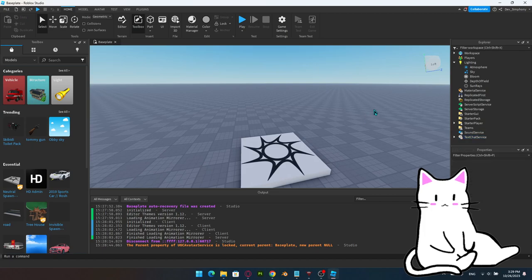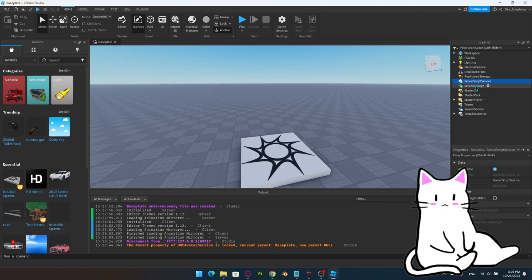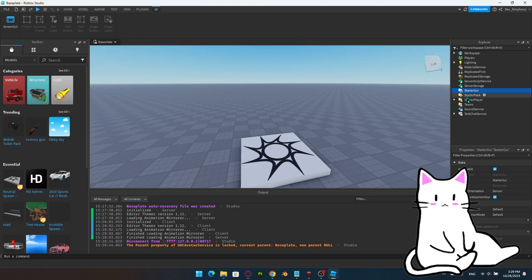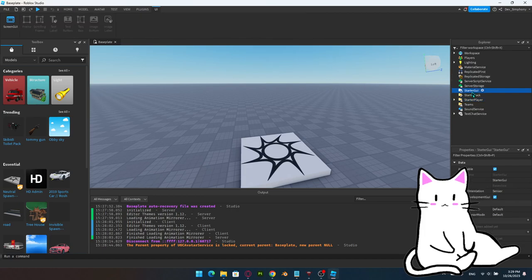Let me tell you about the ones that are mainly used. Lighting is used quite frequently. Workspace is used extremely frequently. Server Script Service is where a lot of scripts go. Server Storage is where a lot of things get stored. StarterGUI is where all the GUIs are. StarterPack has some tools. StarterPlayer has some scripts. StarterGUI also holds a lot of local scripts since it works on the local side of the player. We'll talk about the difference between a script and a local script in a bit.